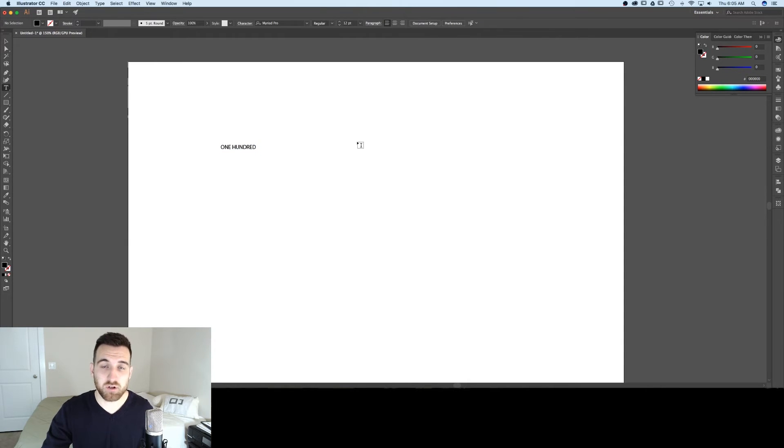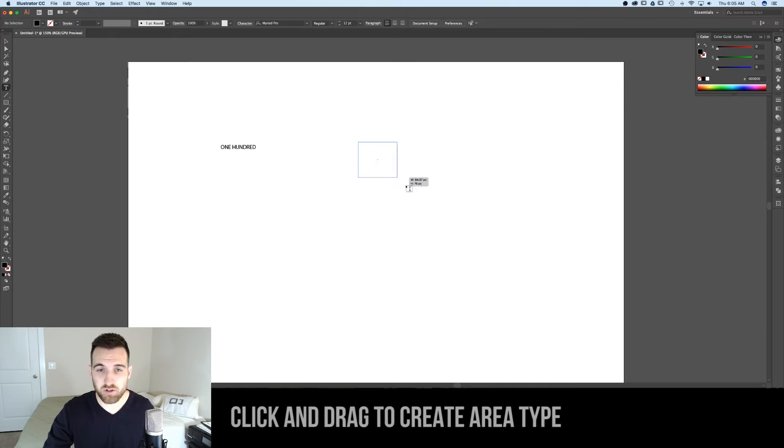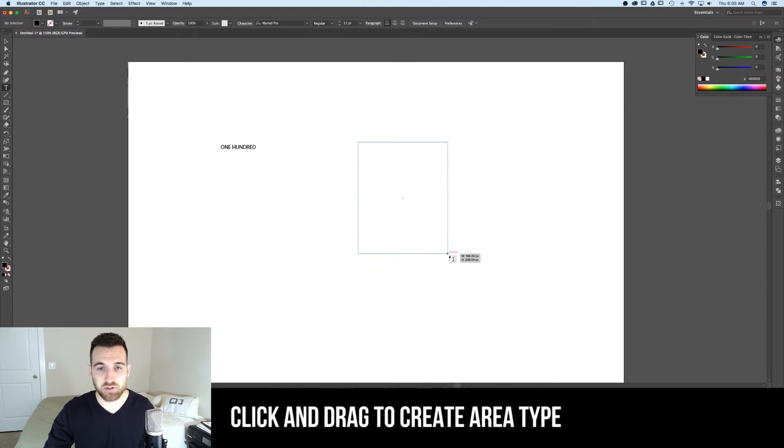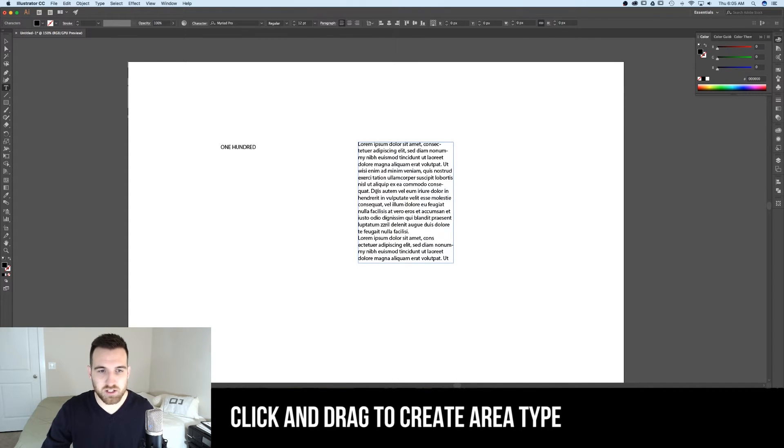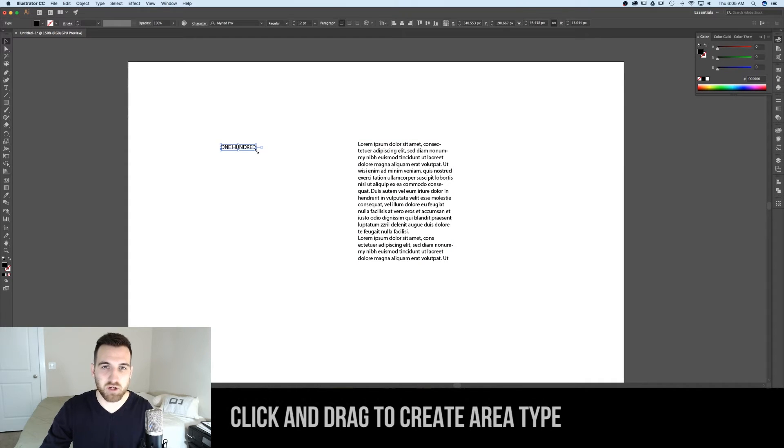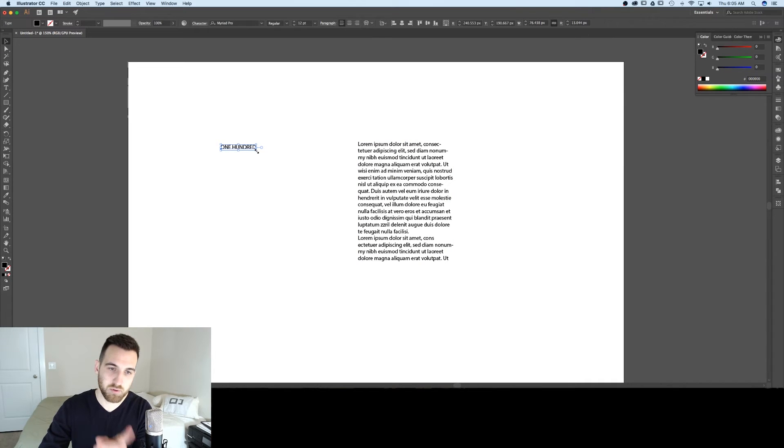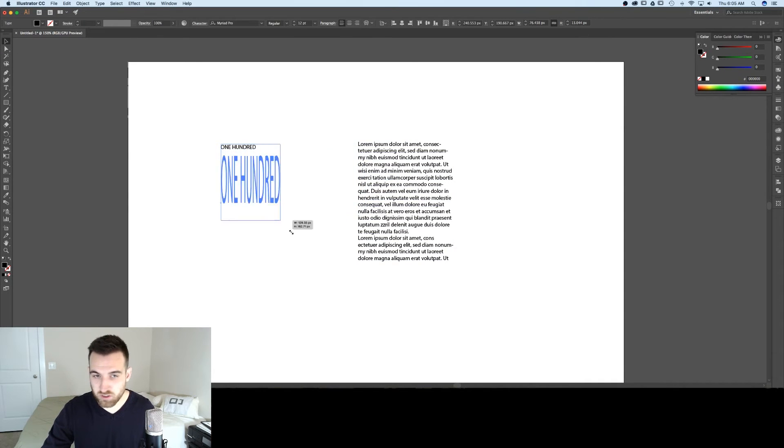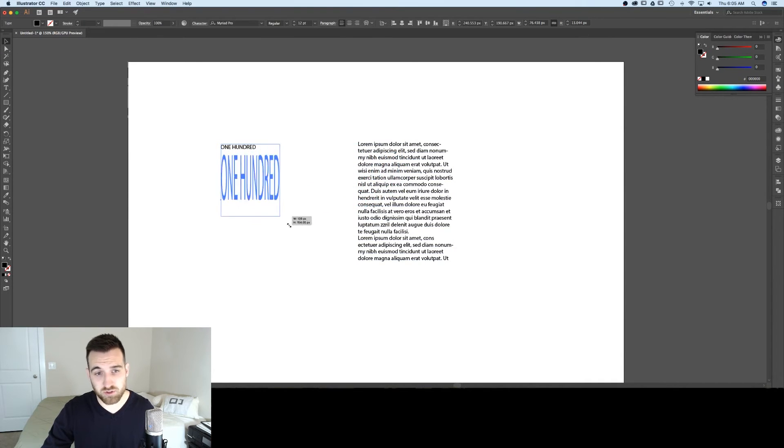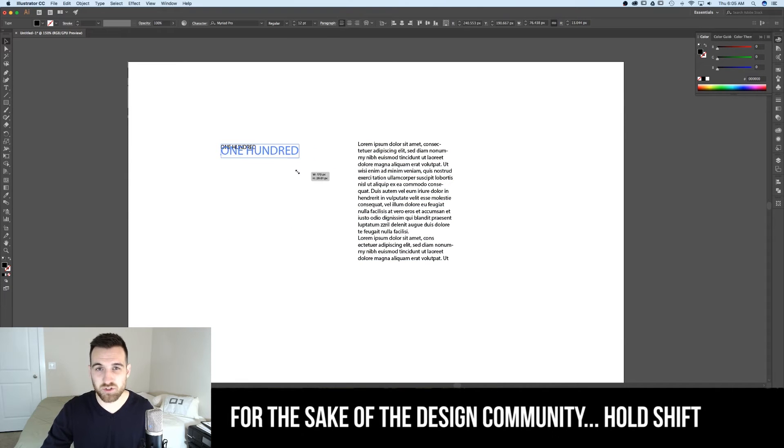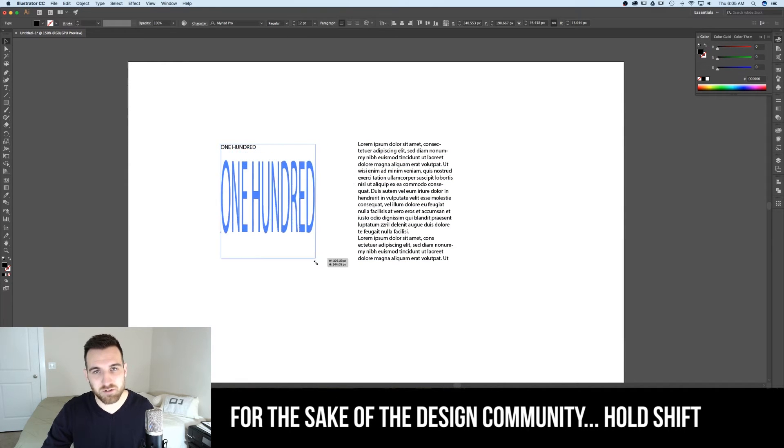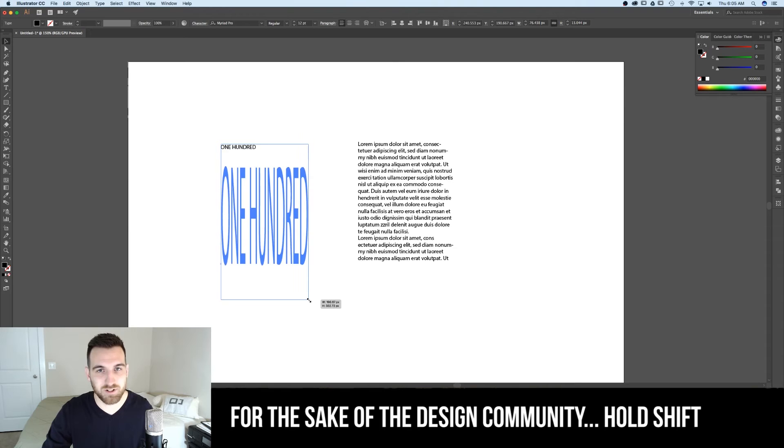And the other way of creating type is called area type, and you can do that by clicking and dragging. The difference is with the bounding box on the point type over here, as you click and drag it, it'll stretch and skew your type. Also please always hold shift when you do that. We really don't want to skew our type.